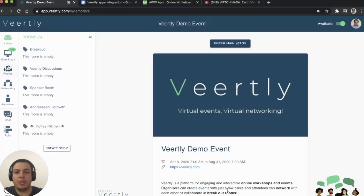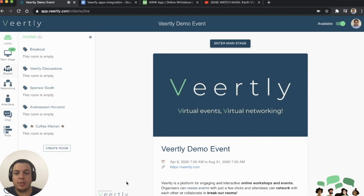I'm João, and I'm going to show you the latest feature we just built on Veerfly: the integration of custom web apps inside your rooms.